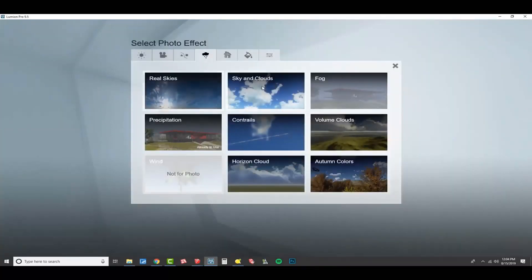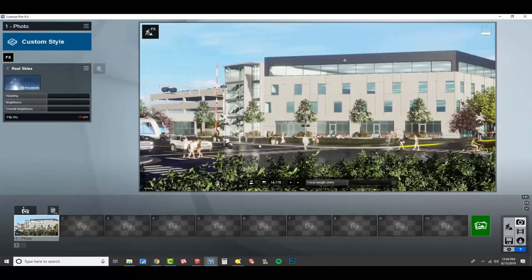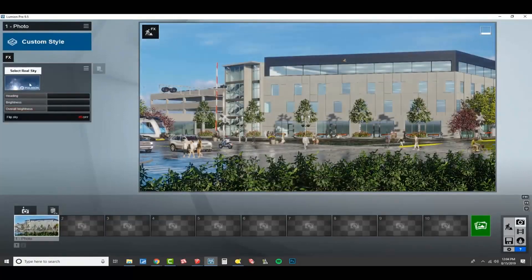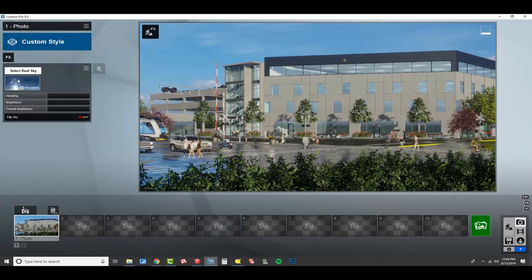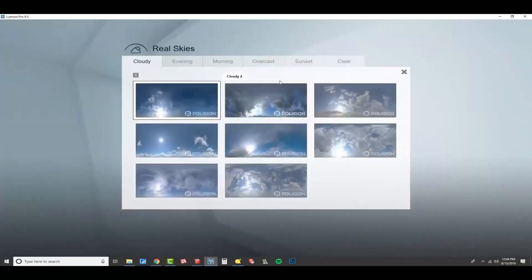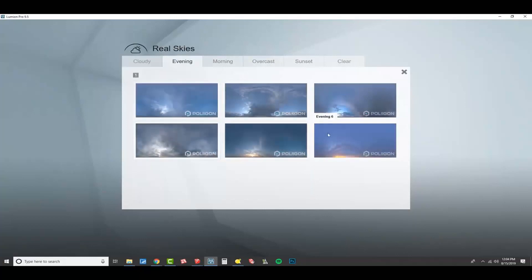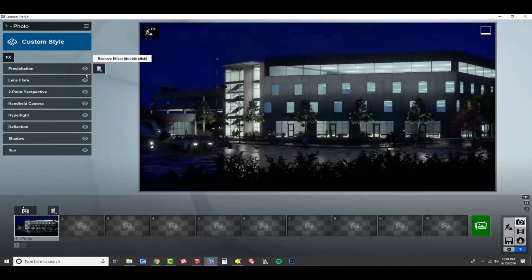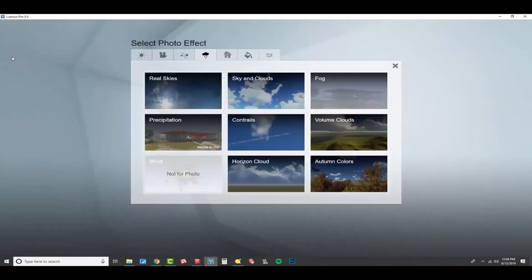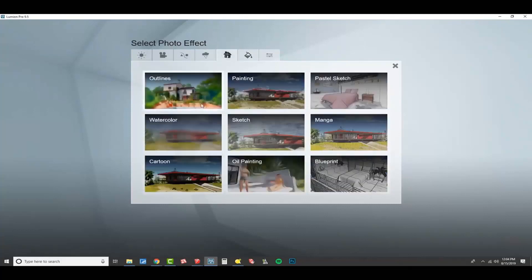We're not going to use real skies. This is a nighttime render. We don't have a good real sky for that. If you look at this, real sky completely overrides all of the sun settings. And you'd have to go with evening. And we just don't have a true night render scenario for this. So we're going to get rid of real skies, although I'm a huge fan of that effect.